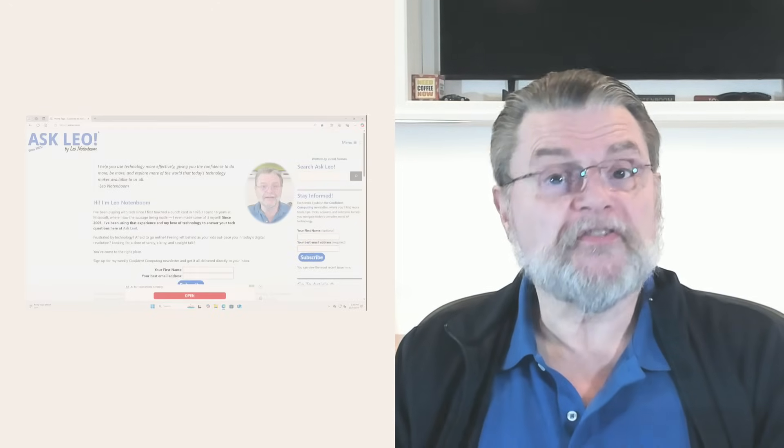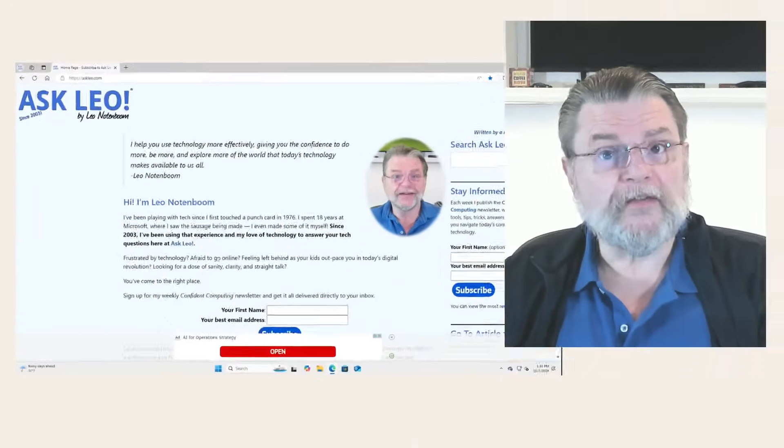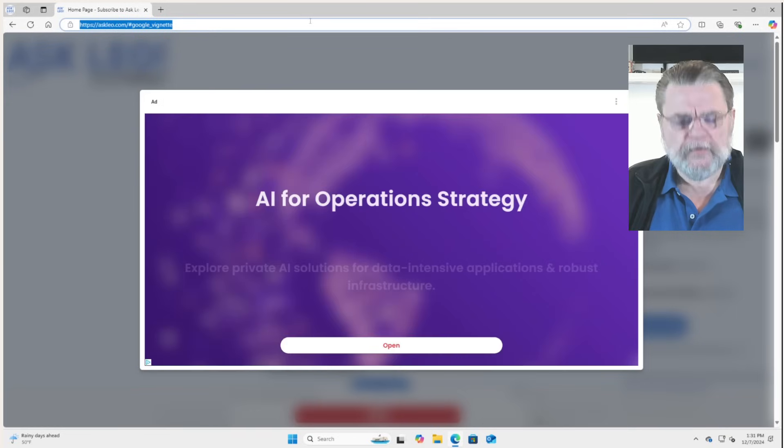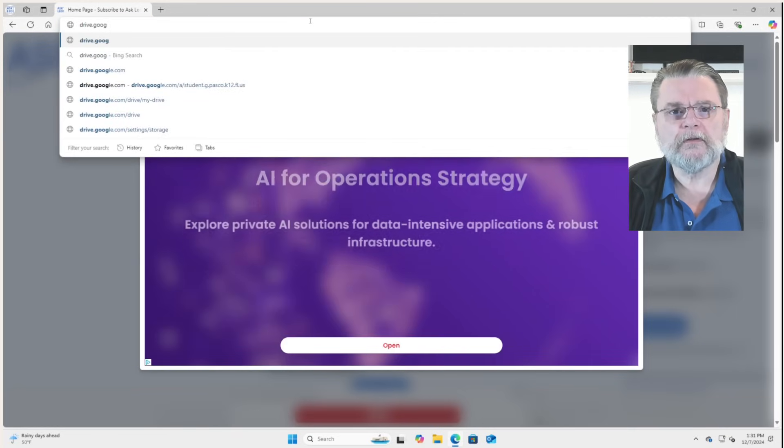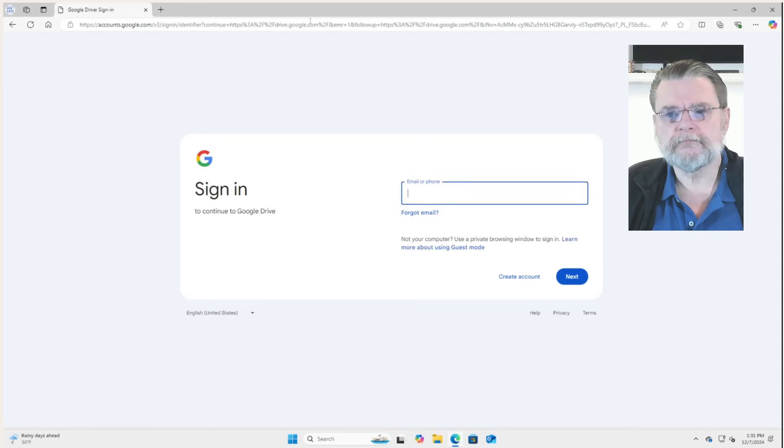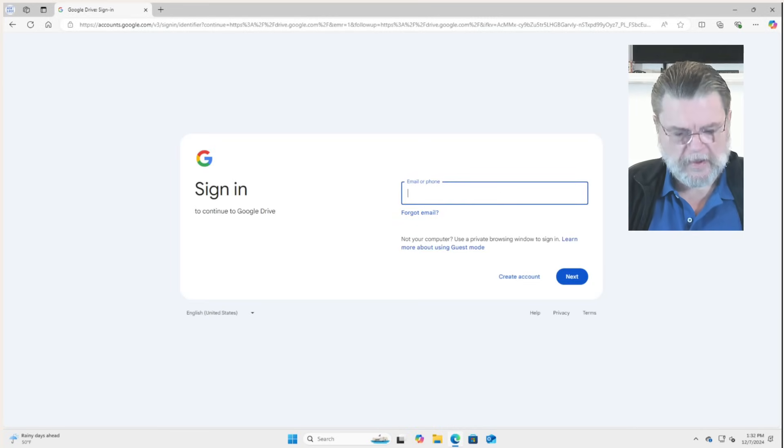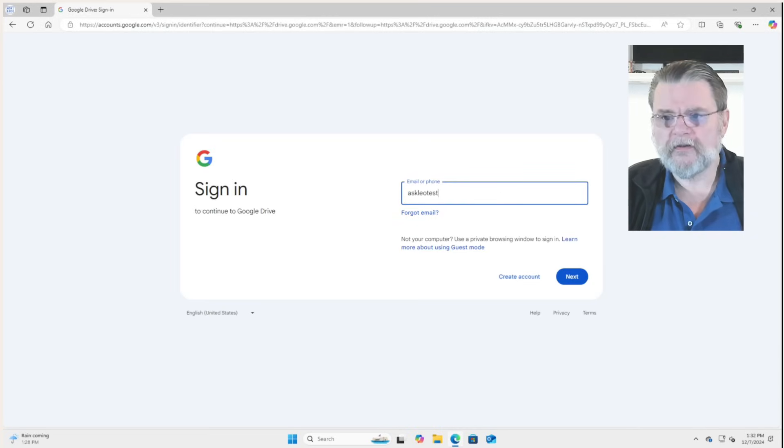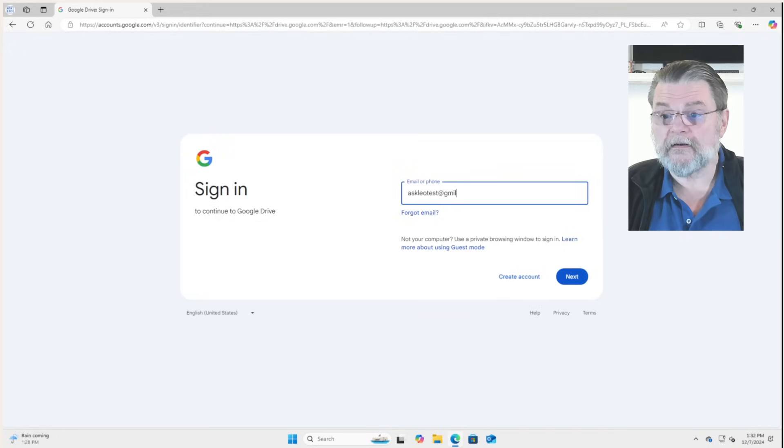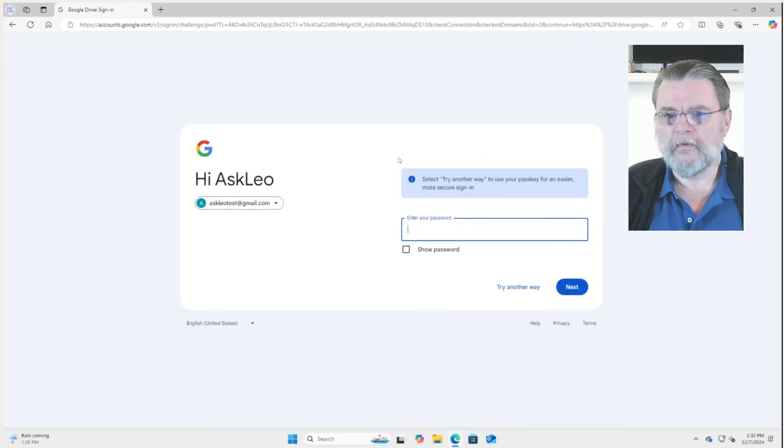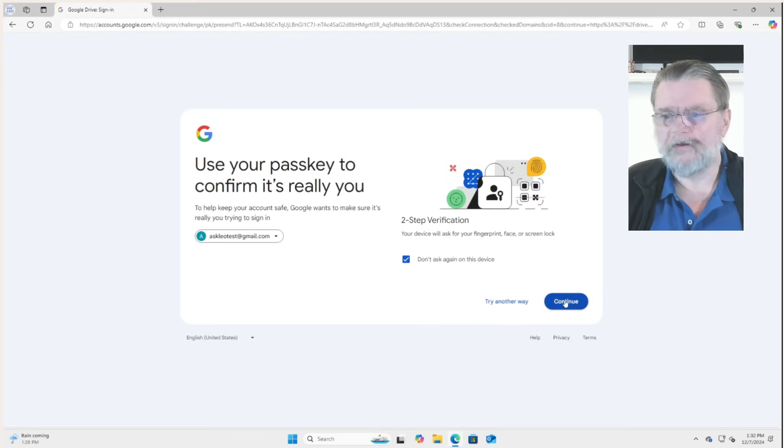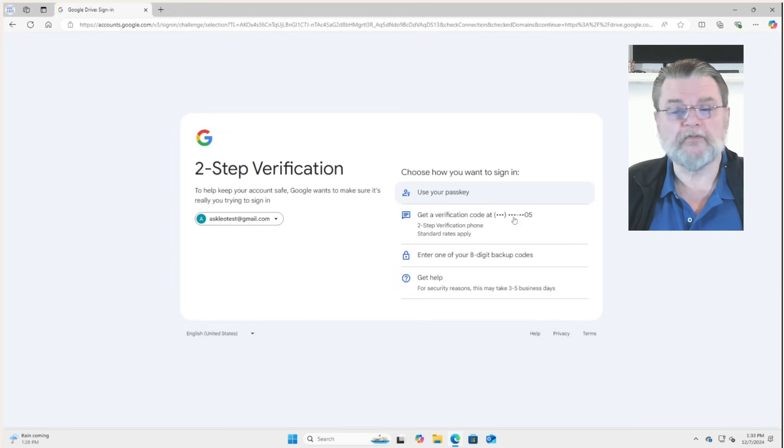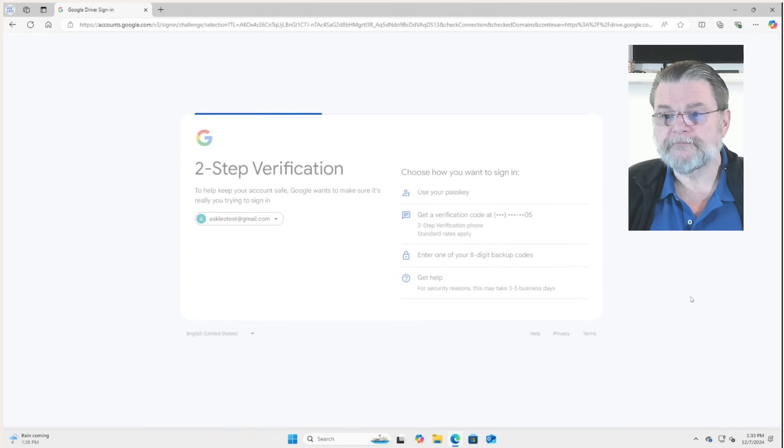I'm going to start by showing you Google Drive online. All we really need to do is go to drive.google.com and sign in with our Google account. For this example, it's askleotest at gmail.com with a password. And I have two-factor authentication turned on. Since I don't yet have a passkey installed on this machine, we'll have to get a verification code via a phone number.